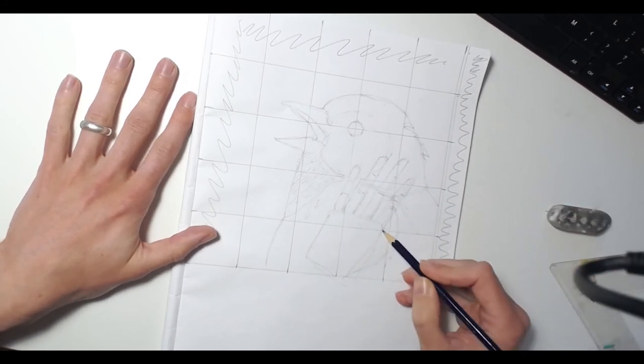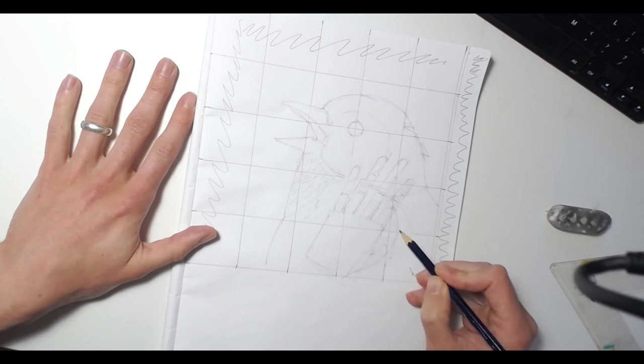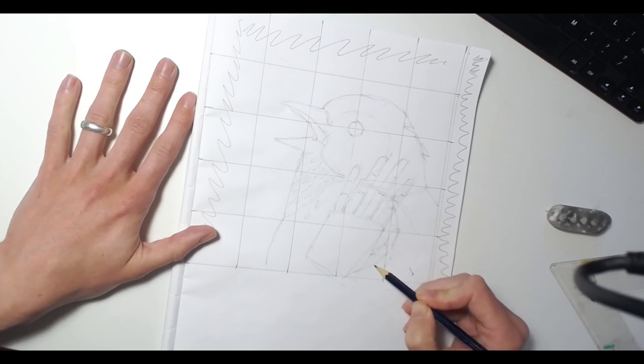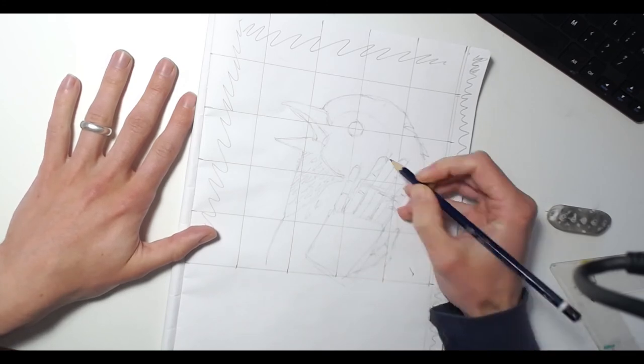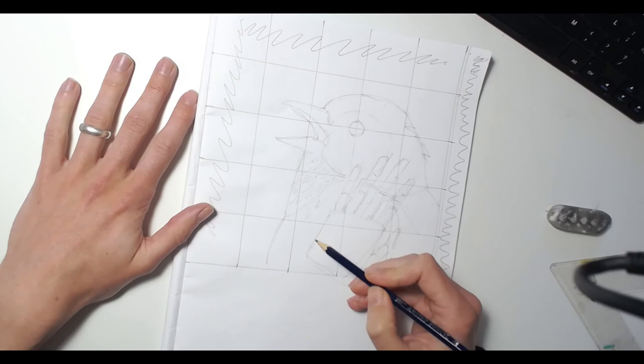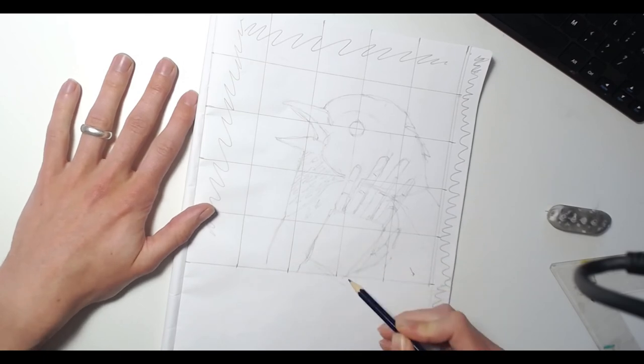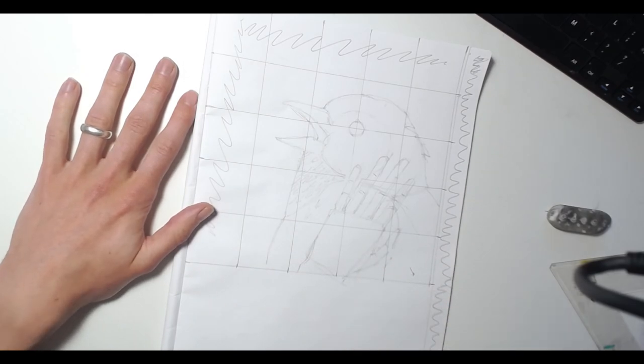Now, it doesn't need to be as detailed as our previous picture of a hand, but it at least needs to look realistic. So we're going to make sure that things look like they're in proportion.